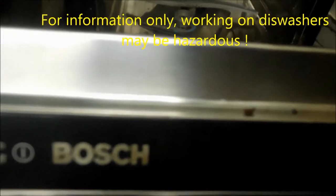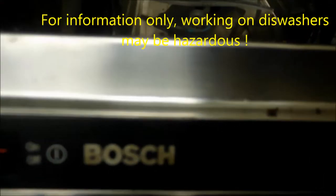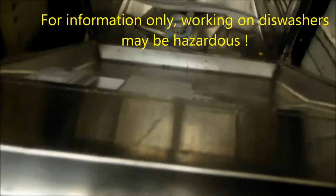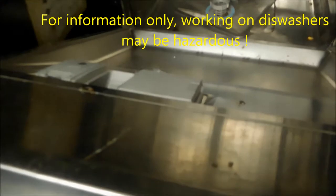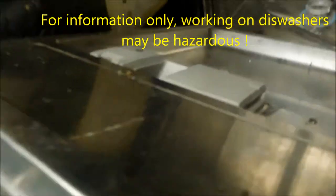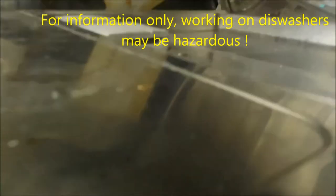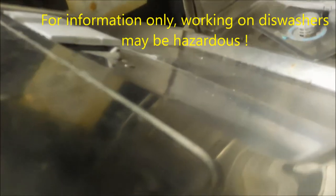It's Bill the handyman up here in northern California. How y'all doing today? Today we're going to talk about a Bosch dishwasher. The model number is over here on the side.